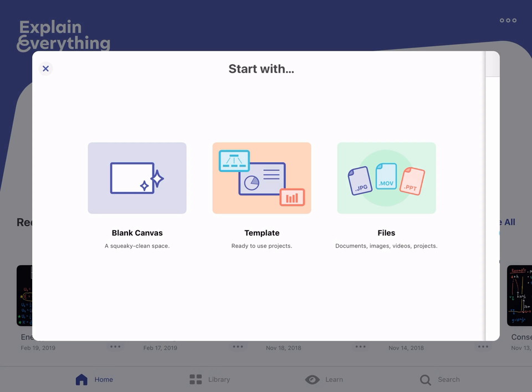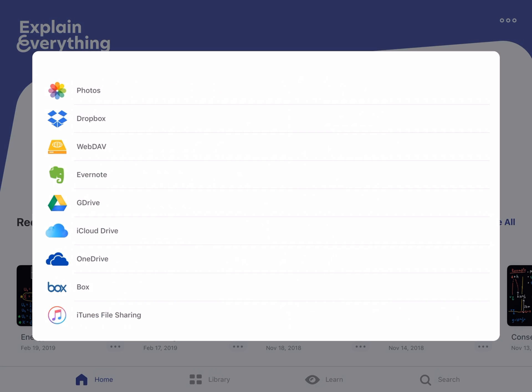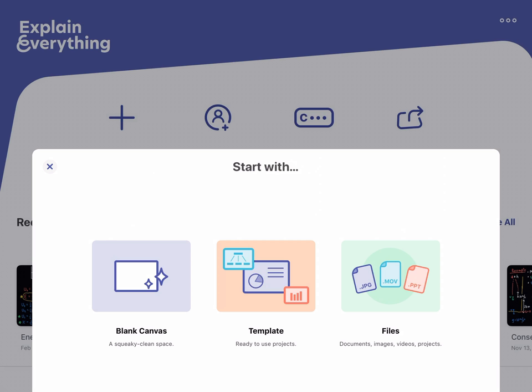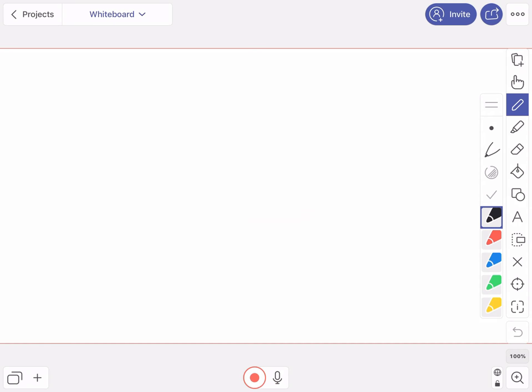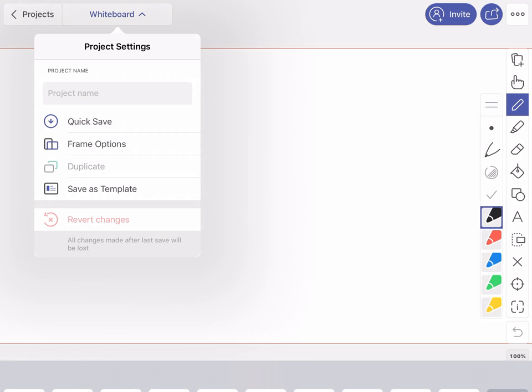When you hit the plus sign there'll be three options: blank canvas, template, and files. If you wanted the background of the video to be notes you've created — that you might have typically gone over in class — then you'll go to the Files selection and import things from Photos, Dropbox, or Google Drive. As long as you made that connection you'll be able to do that. I'm just going to go with the blank canvas, the option on the left.